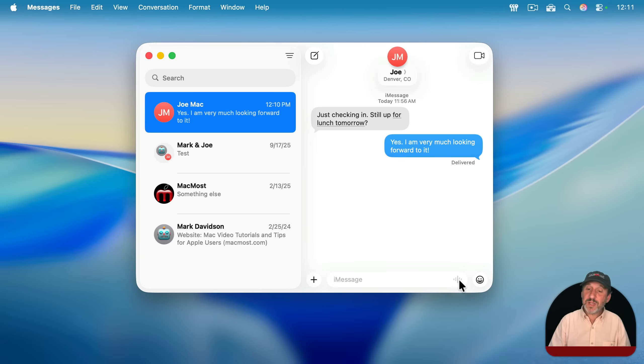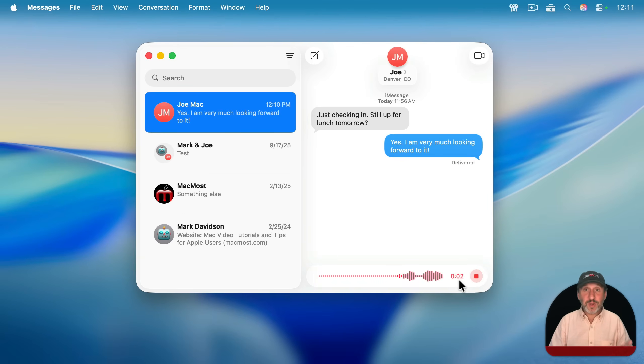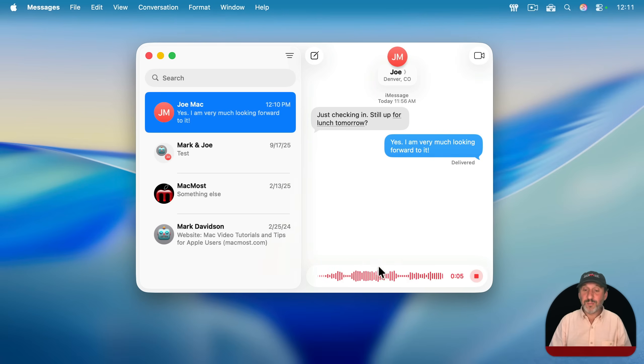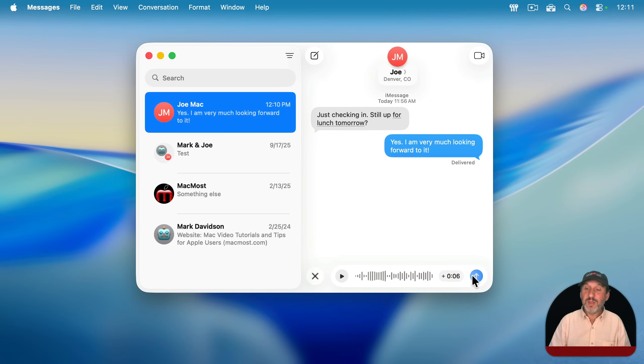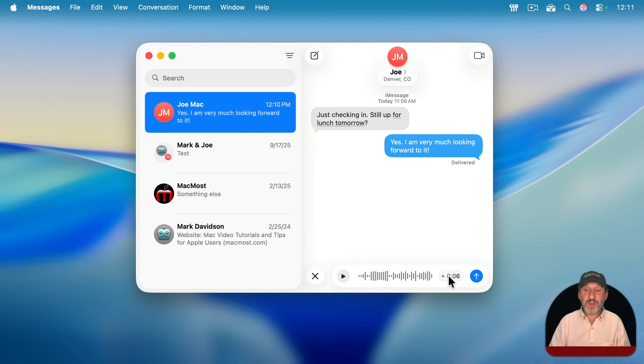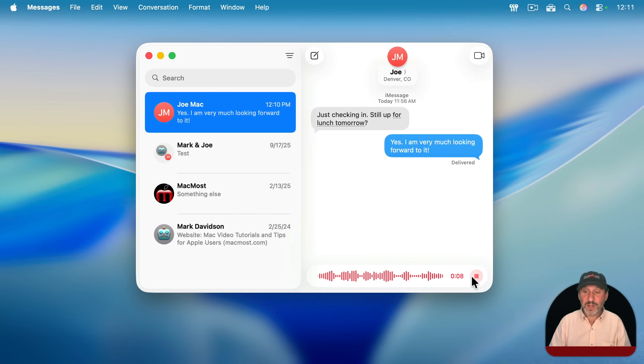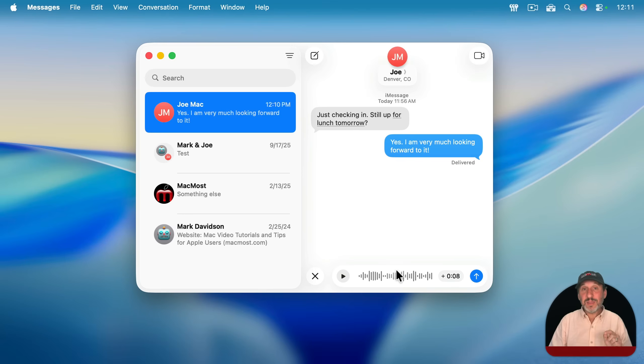But you can also click this button here, and then you can record some audio. So you could speak or whatever you want, put it here in the audio, press stop, and you can click at the time here again to continue recording, and then you can send it to them. And then they'll get the audio recording and they could play it back on their end.